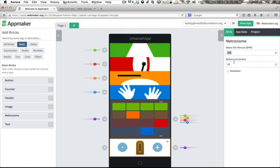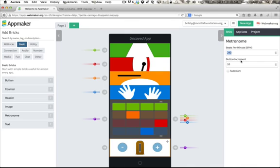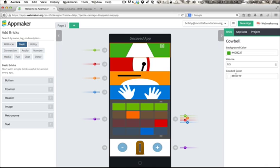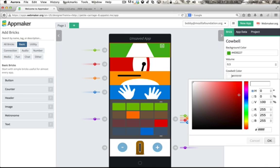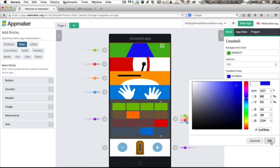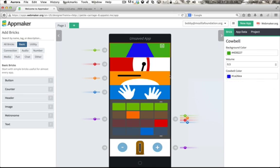Each brick has properties which you can change while building your app. For example, we can change the cowbell to be blue, or increase the volume of the snare drum.